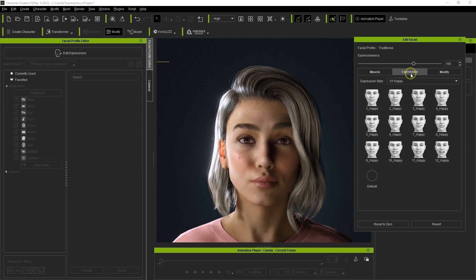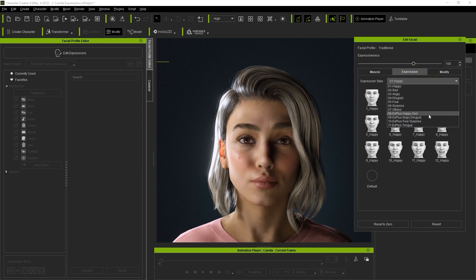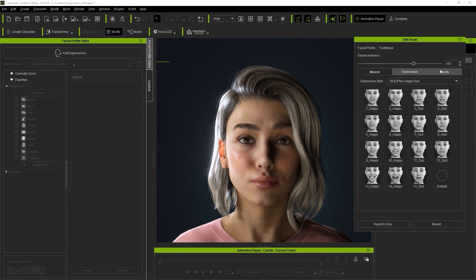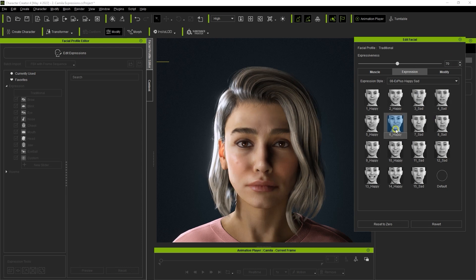Speaking of expressions there are some template ones that you can also find in the expression tab and their strength can be adjusted using the expressiveness slider at the top.